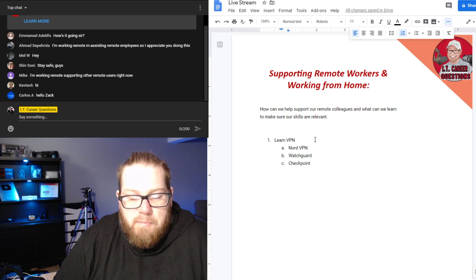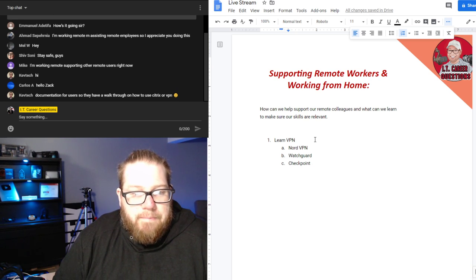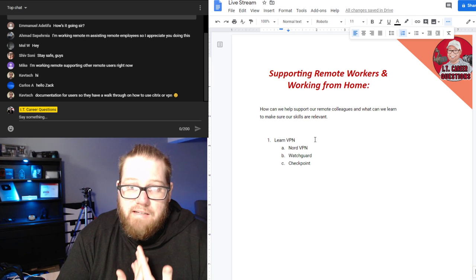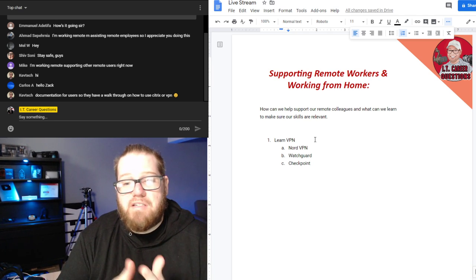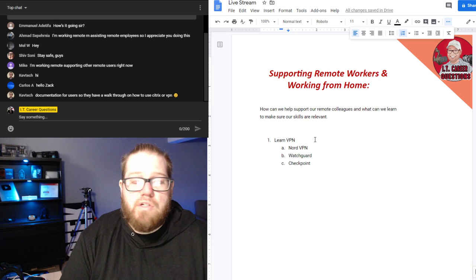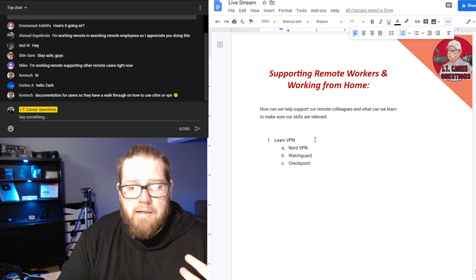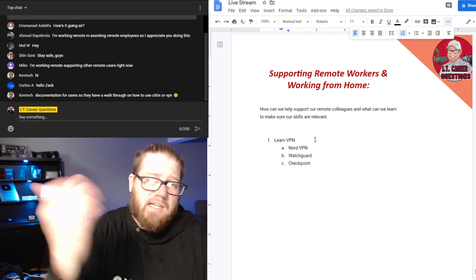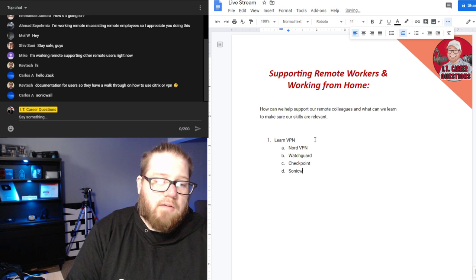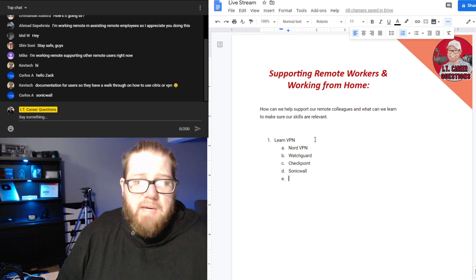You're probably going to see many more companies requiring VPN. When I say learn VPN, be familiar with what VPN services do. You may have to support users, add users to different VPN clients, add users to different Active Directory groups, and create new group policies. There's really a lot involved. SonicWall was mentioned in chat — it's just a technology to be familiar with.